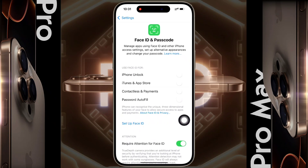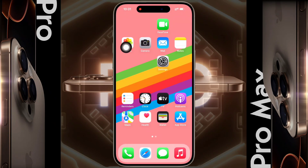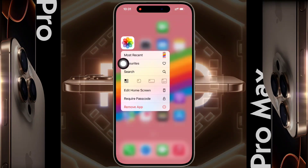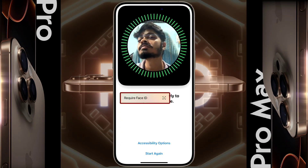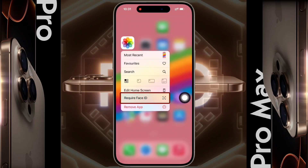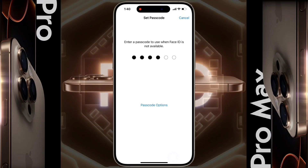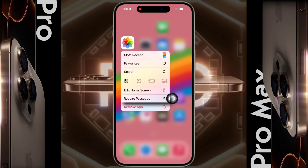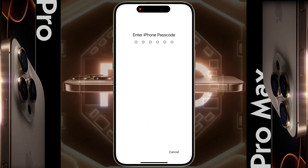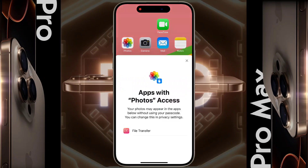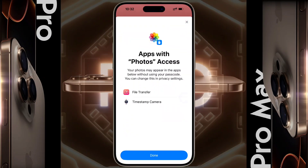First I am going to lock the Photo app. Long tap on it and a pop-up will appear. If you set Face ID and passcode on the lock screen, the 'Require Face ID' option will appear. If you have set only the passcode, the 'Require Passcode' option will appear. Click on it — 'Require Passcode for Photo' — then click on 'Require Passcode' again and enter your iPhone passcode.